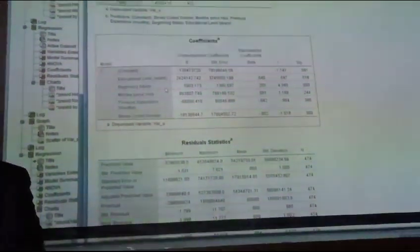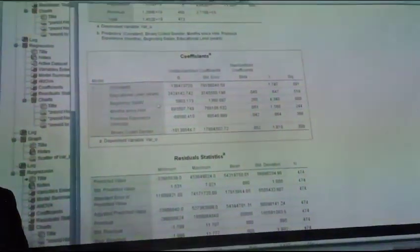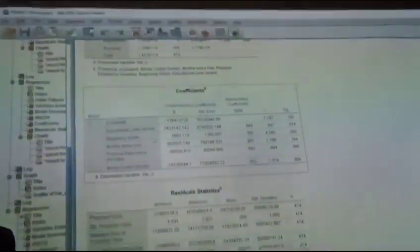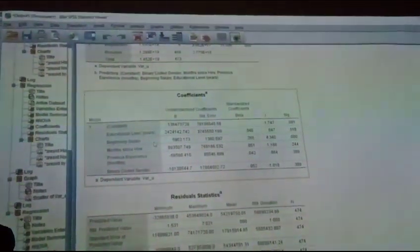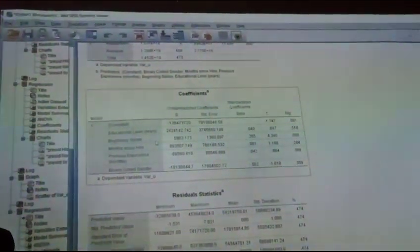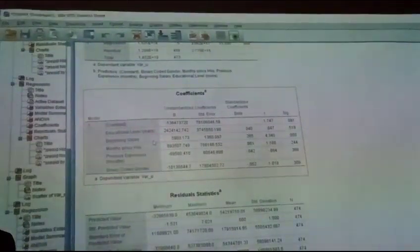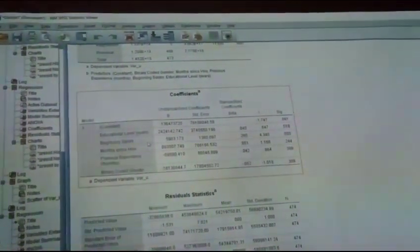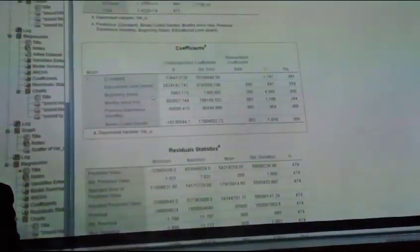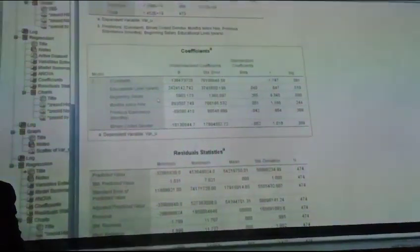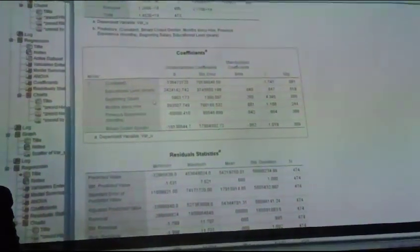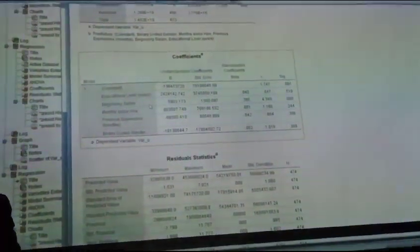Starting salary varies across different individuals. If we start with different salaries, then the current salary will be different.